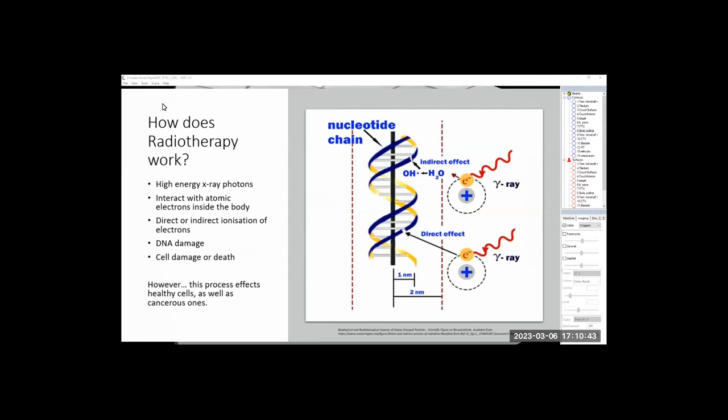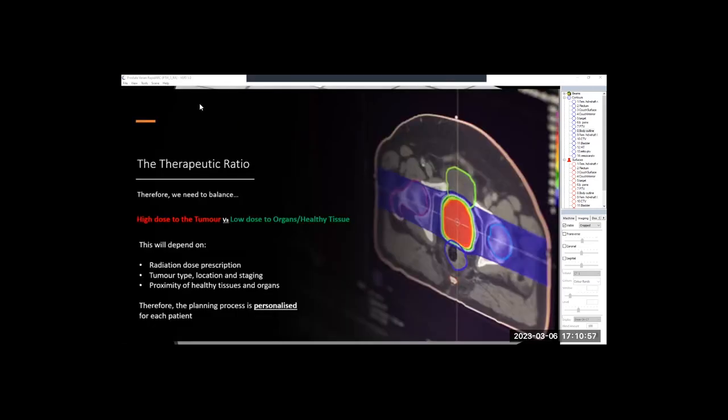However, the huge caveat is this process also occurs within healthy cells as well as cancerous ones. So we're stuck in a bit of a balance and there's going to be a lot of problem solving with this within radiotherapy physics, and that's called the therapeutic ratio.